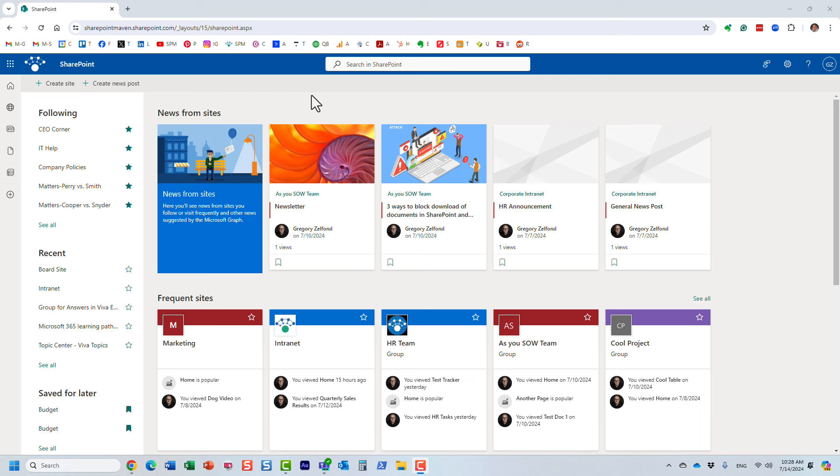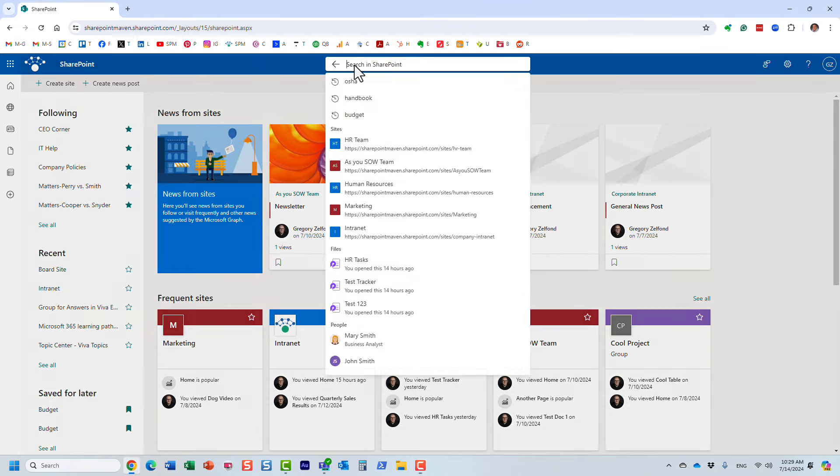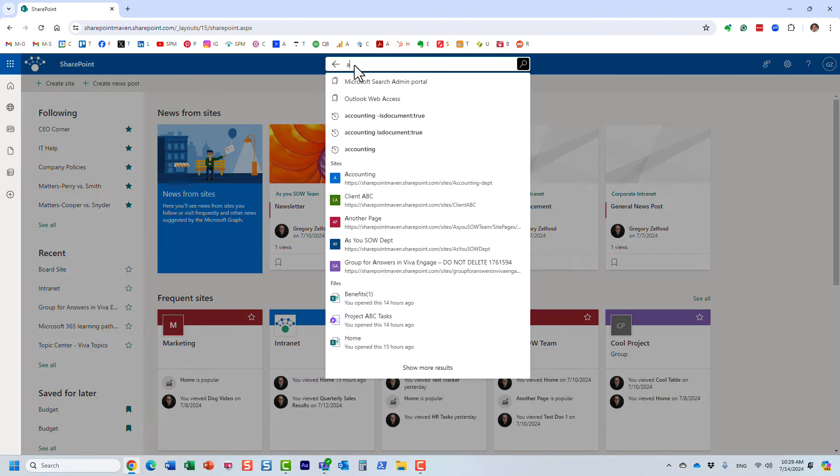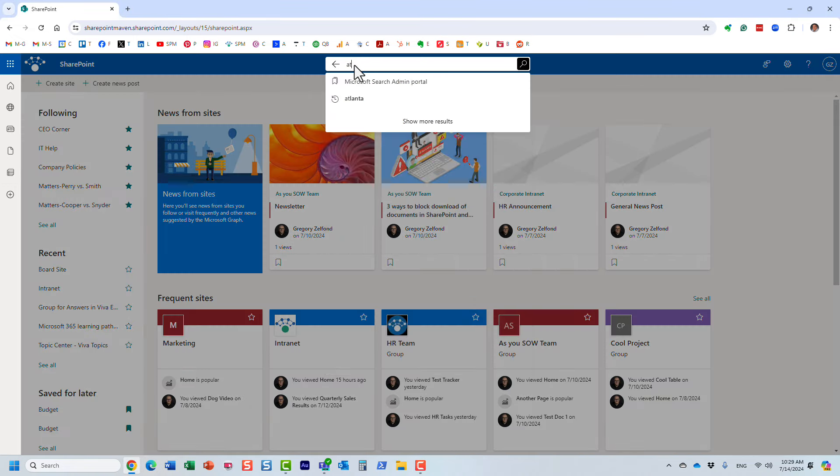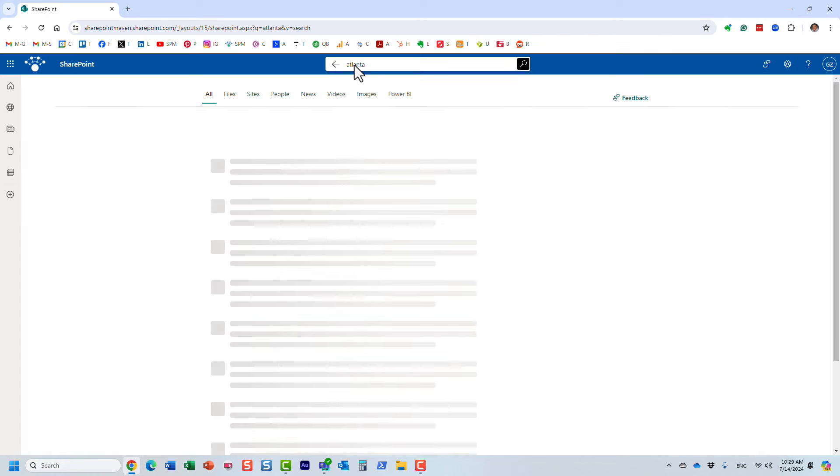Let me first show you how this works. Let's say I'm new to the organization and I'm searching. I know that we have an office in Atlanta, and I just need to find out the information about the exact address of that particular office. So I am on this main SharePoint start page, and of course I can type in various keywords.